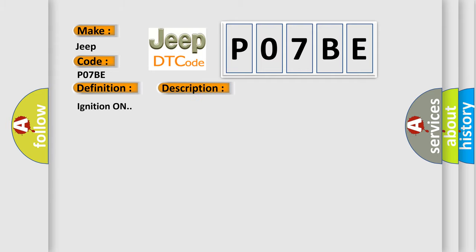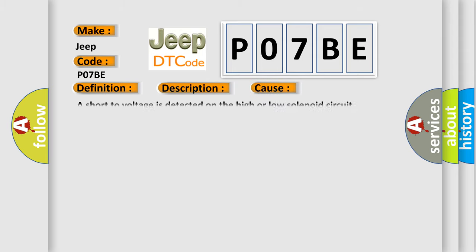Ignition on. This diagnostic error occurs most often in these cases: A short to voltage is detected on the high or low solenoid circuit.